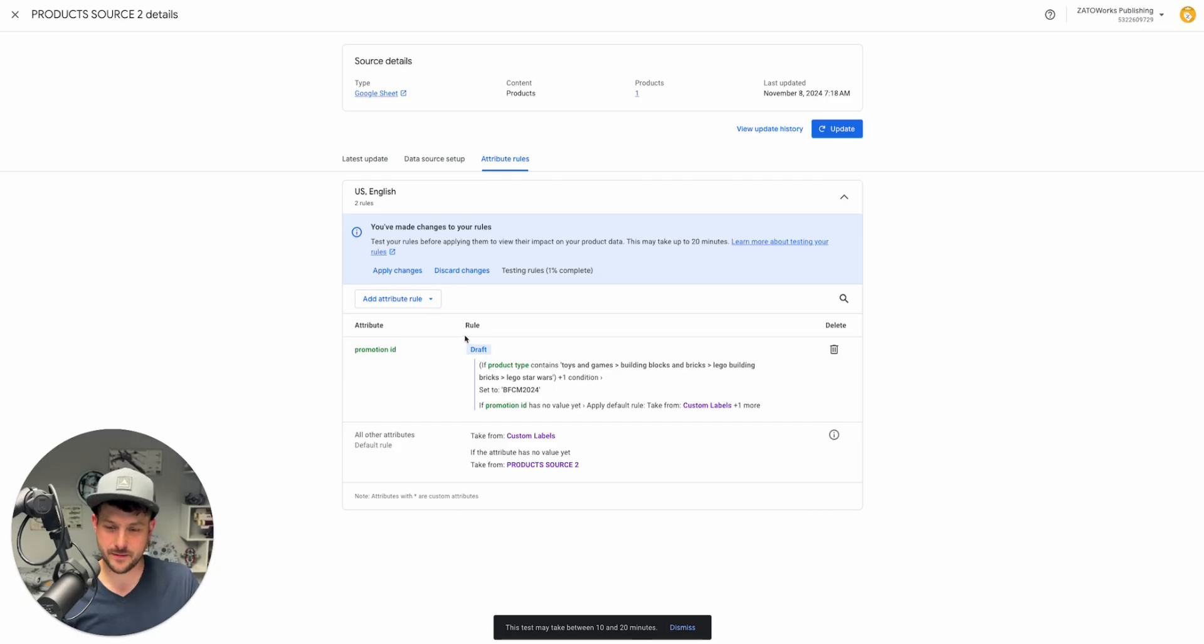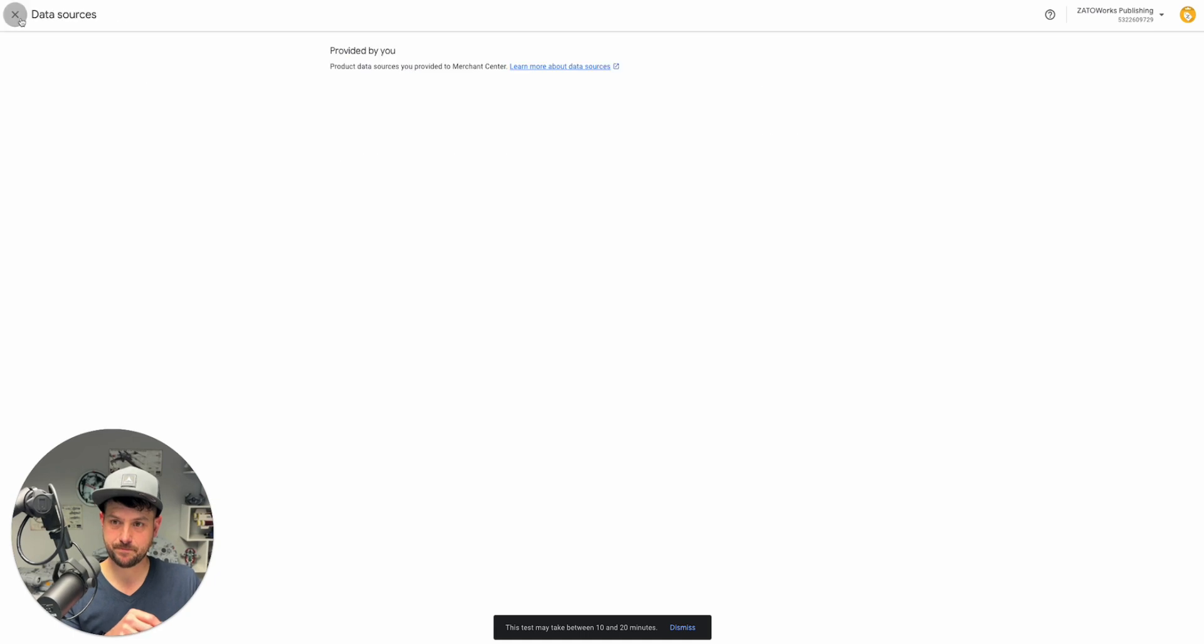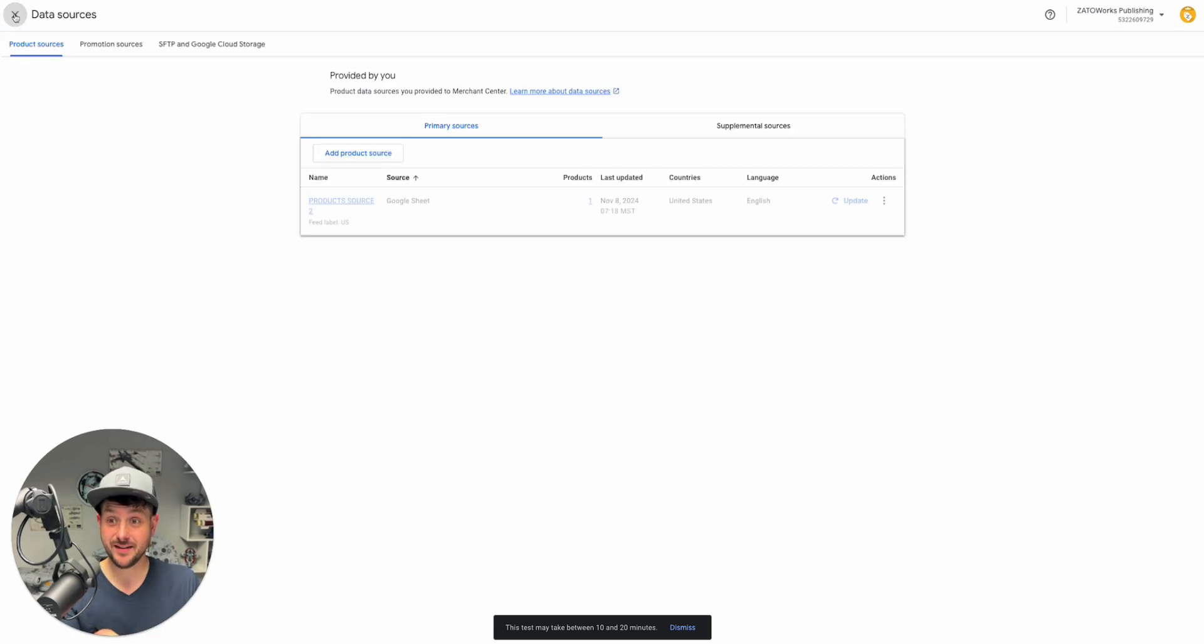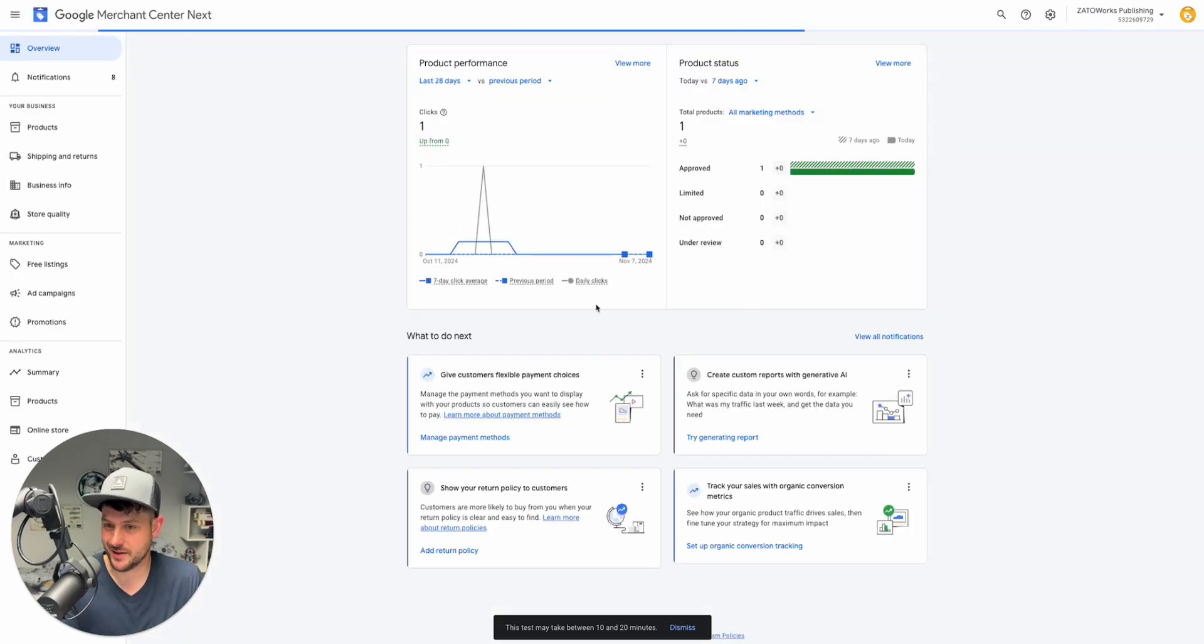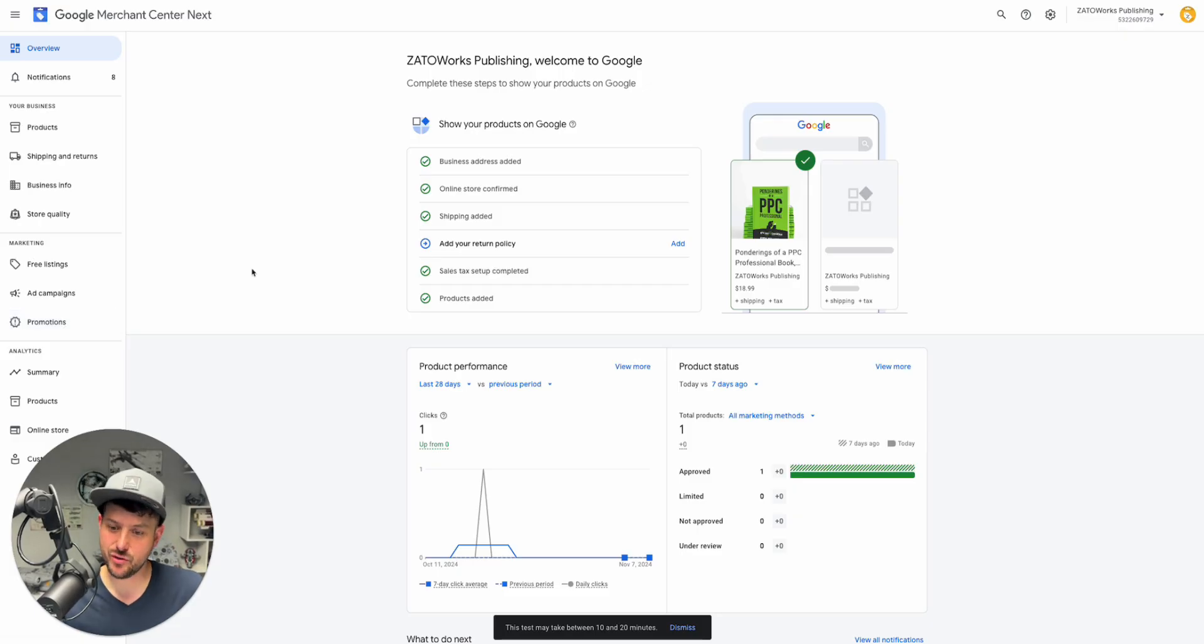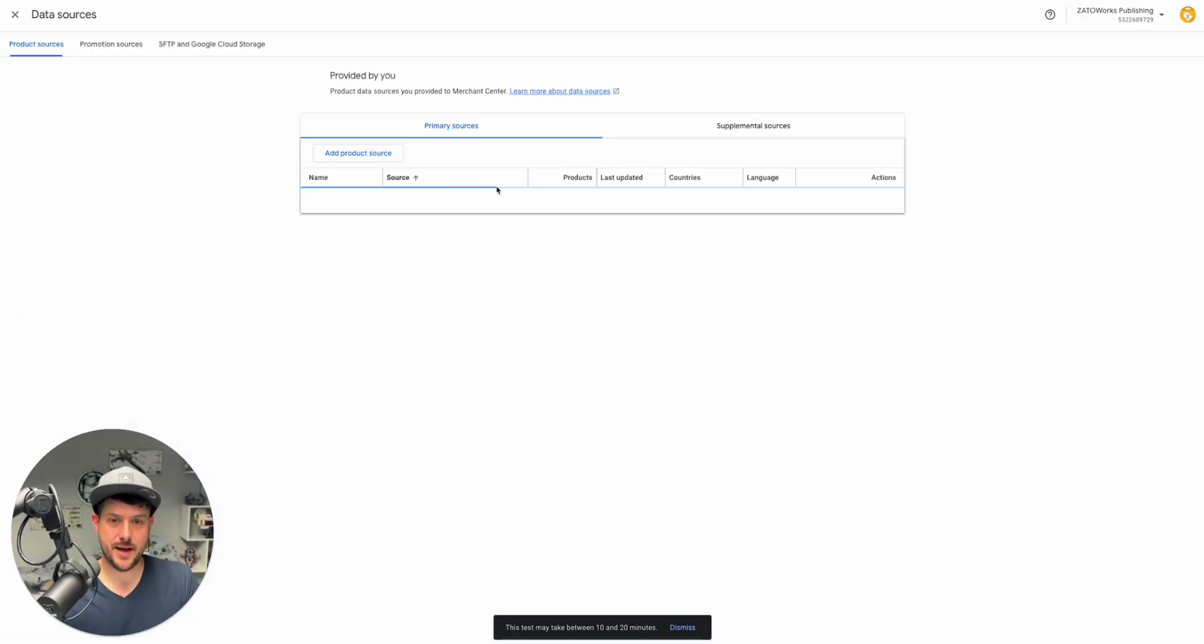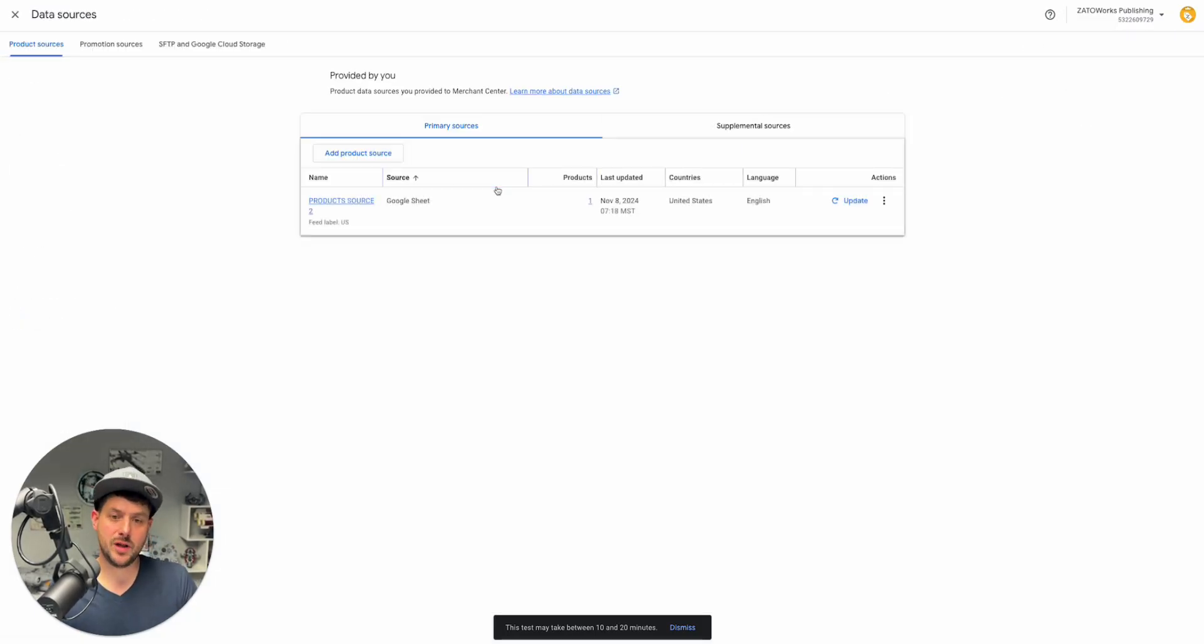Then you would apply these changes and you would be able to see that when those conditions are met. If you're running this promotion, then you go in once that's set and you create the promotion. That's one example of an attribute rule.